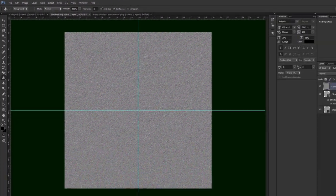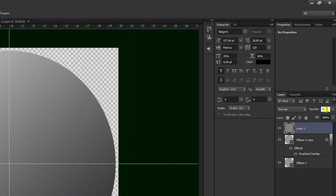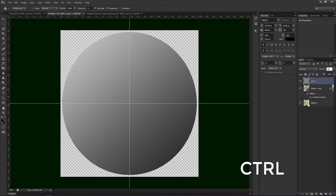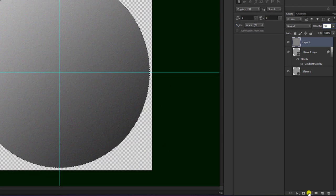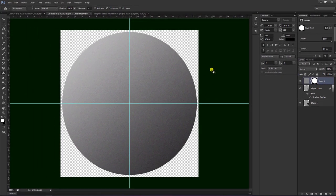Setelah itu kita turunkan dulu opacity-nya di sini, kita pilih yang 30 atau 20, terserah teman-teman. Kemudian kita tekan Ctrl, pilih mask, cut layer parts ini untuk memotong garis yang sisa tersebut.